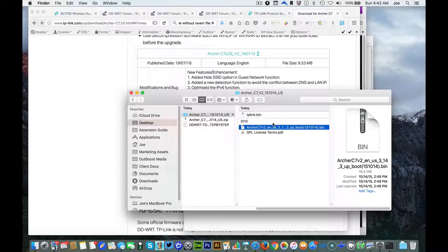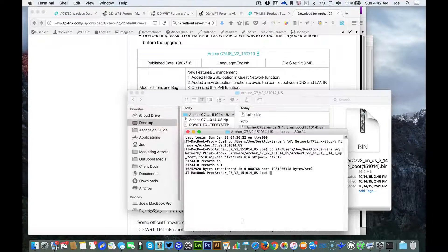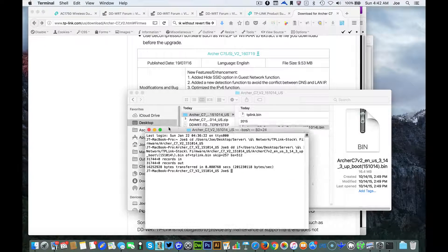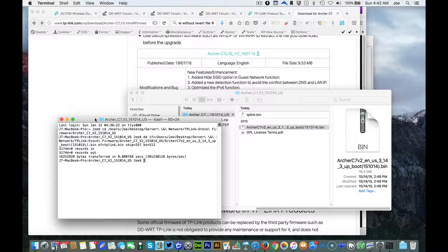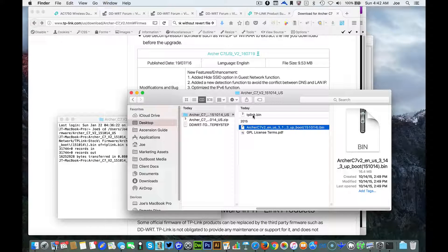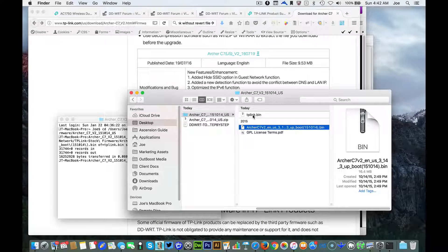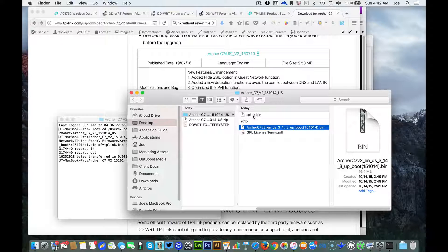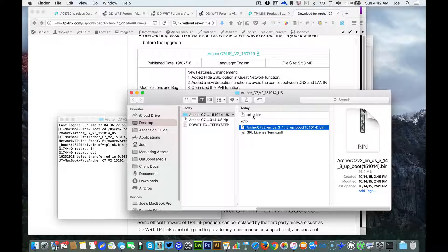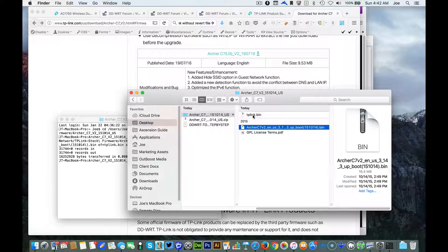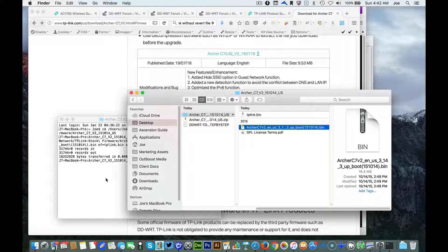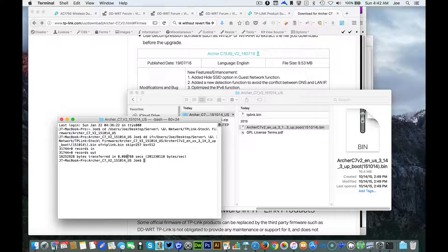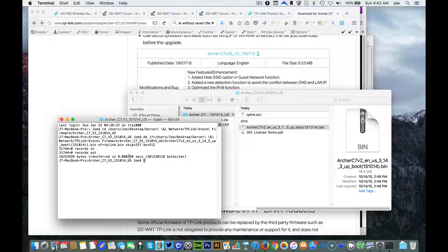We're good with the terminal window right now. The next step is we need to take this file and we need to get it on the router. The way I do it is with FileZilla which is a FTP program. There's a few other ways you can do it that are focused on the terminal window.